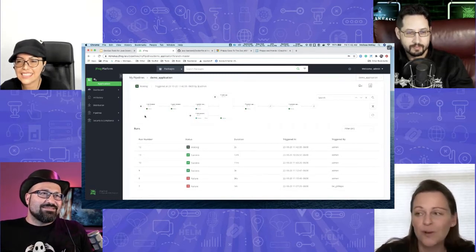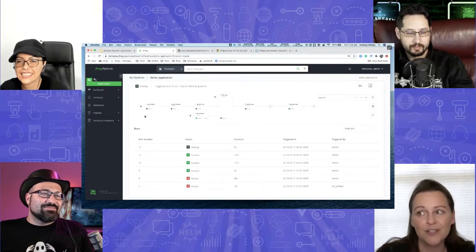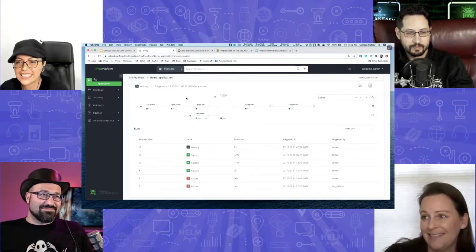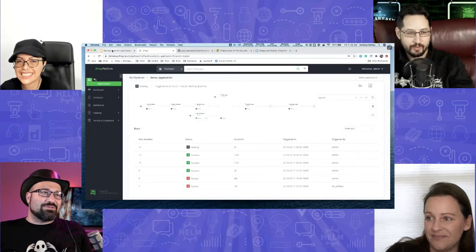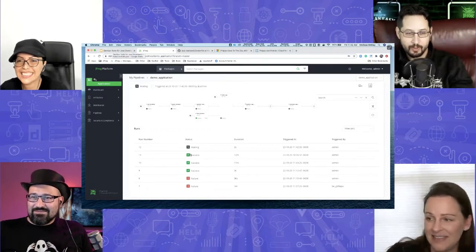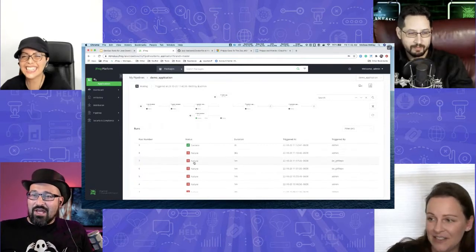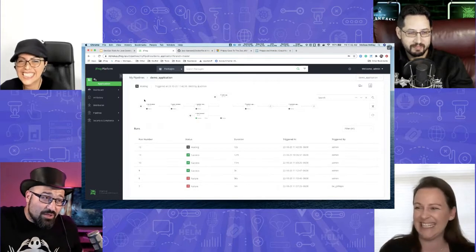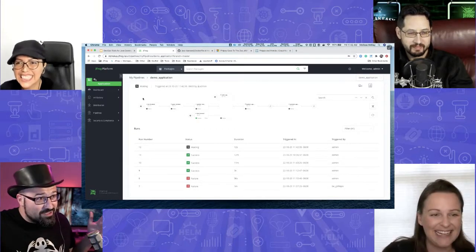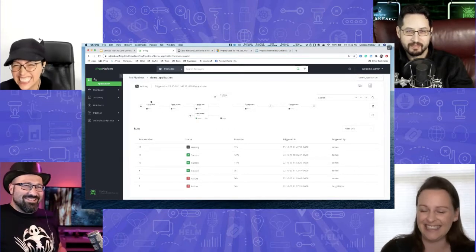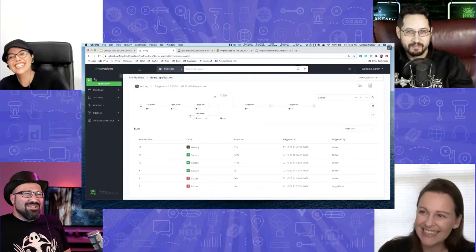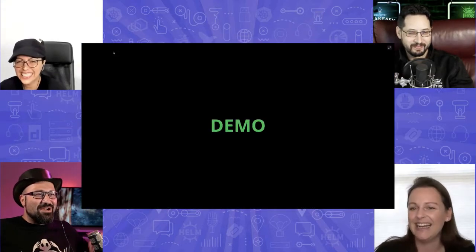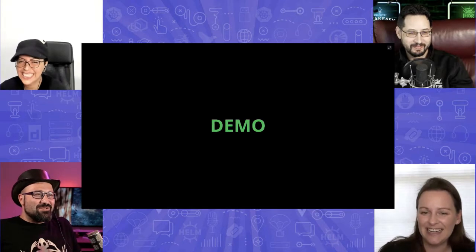It looks like we have a 50% chance of this demo working. It's always 50% — it either works or it doesn't. But it improves. All the last runs are successful, so I'm optimistic it's going to be great.